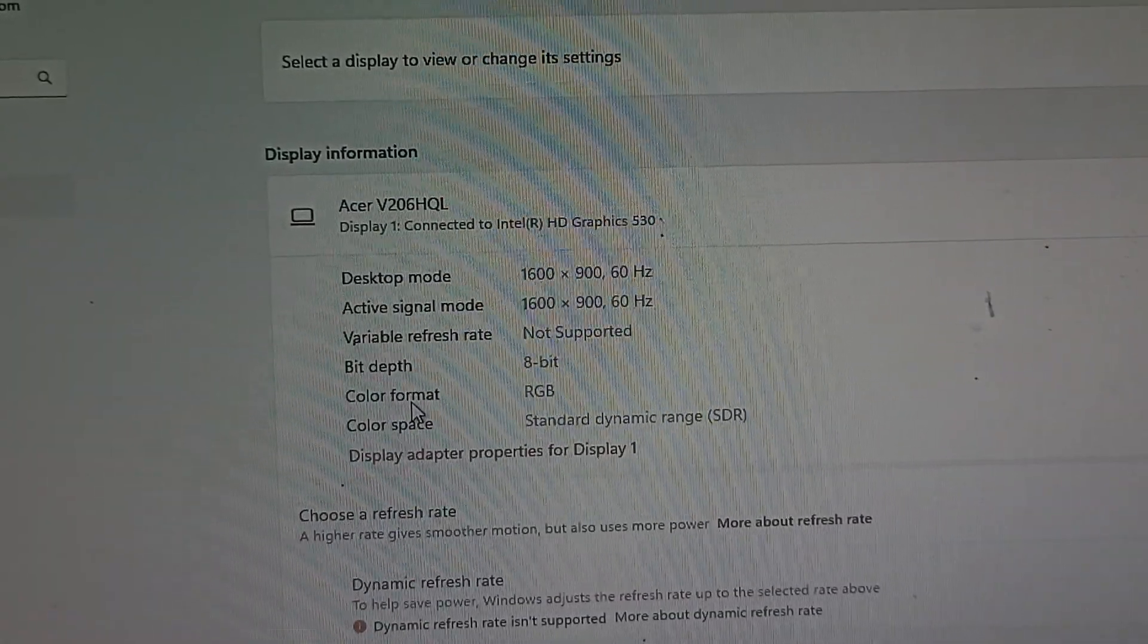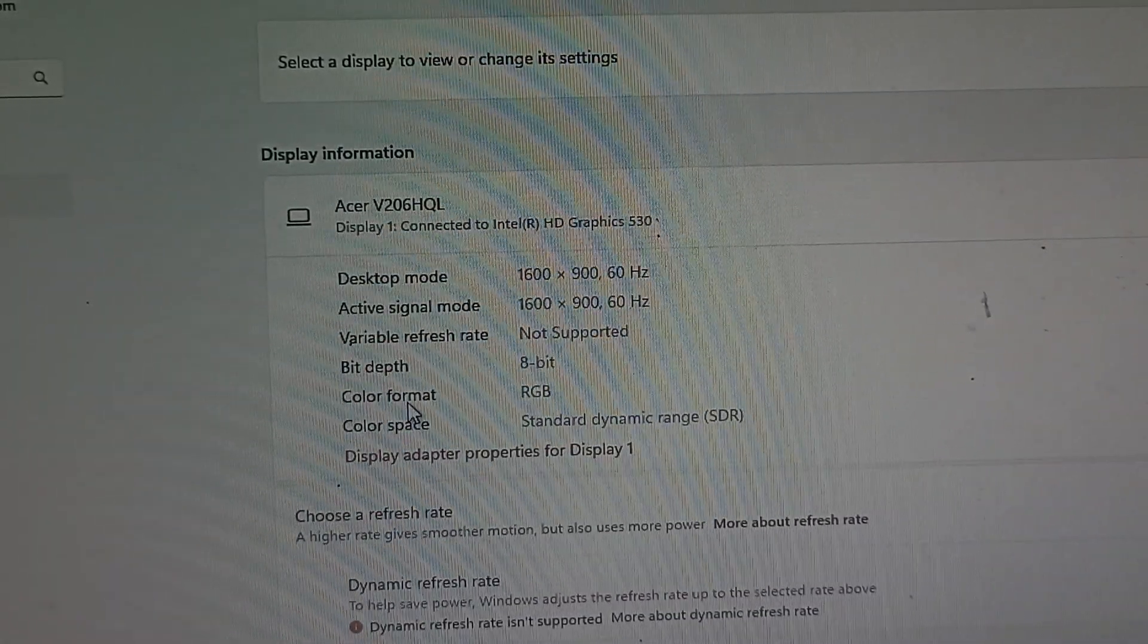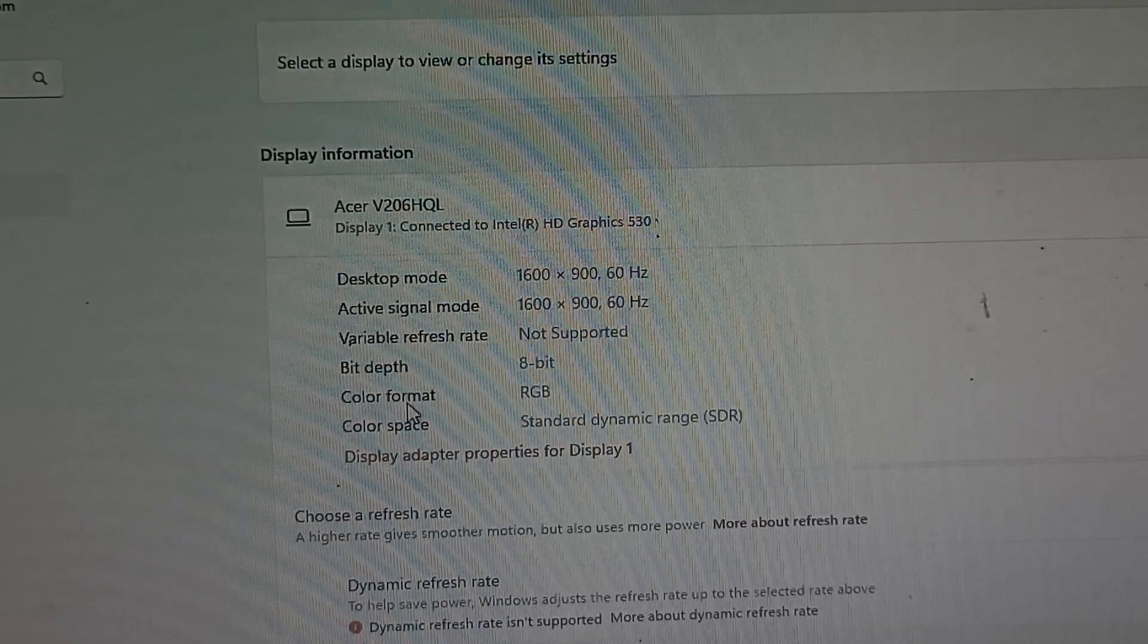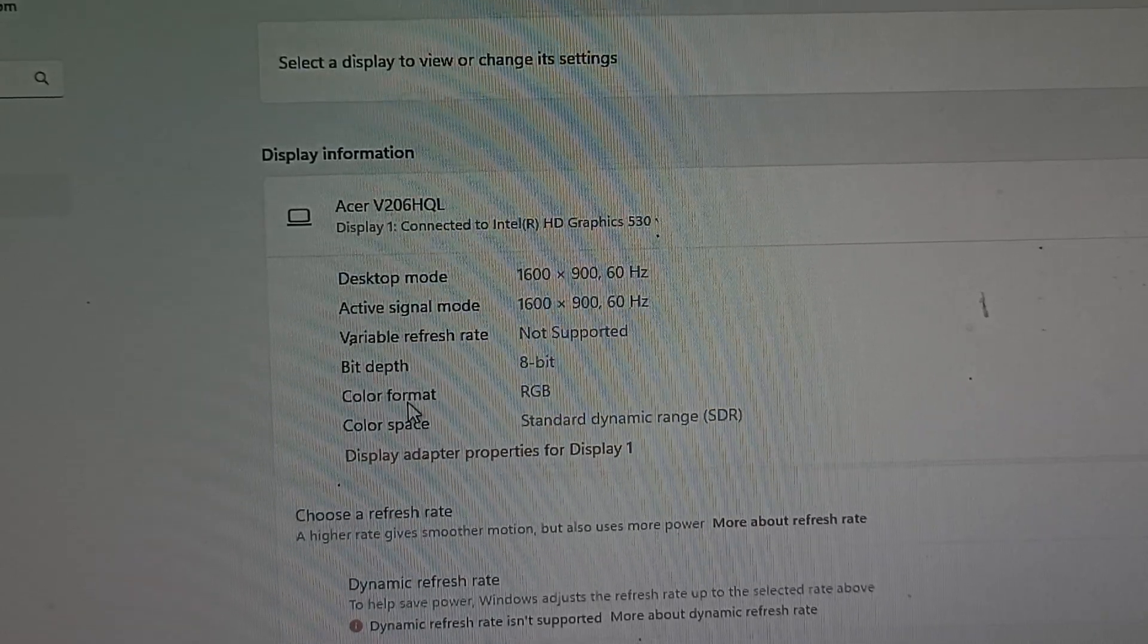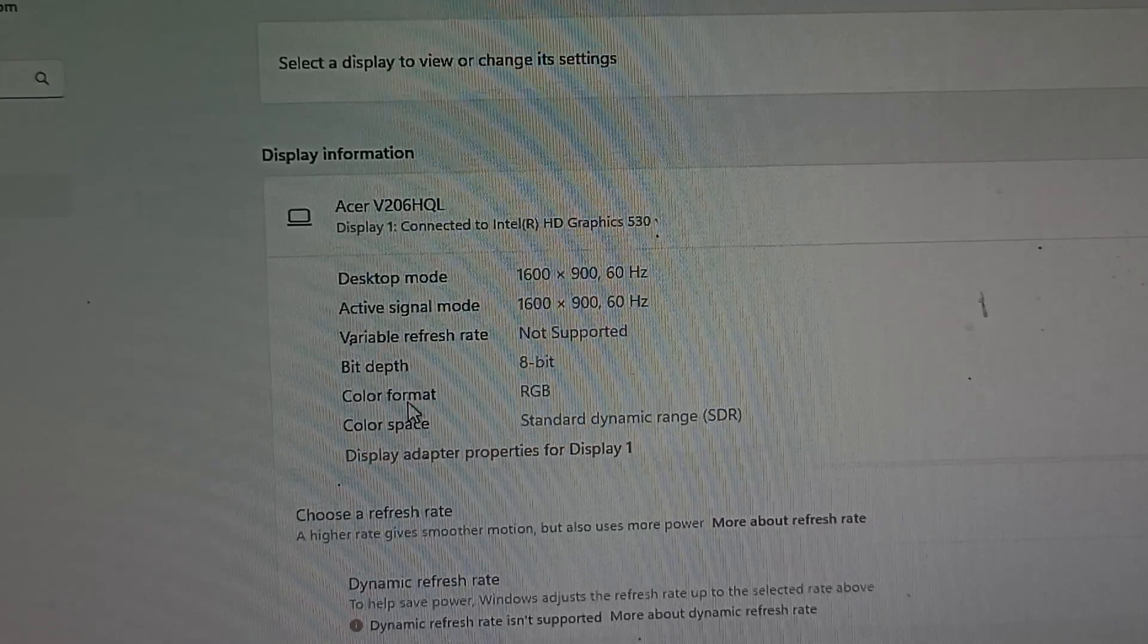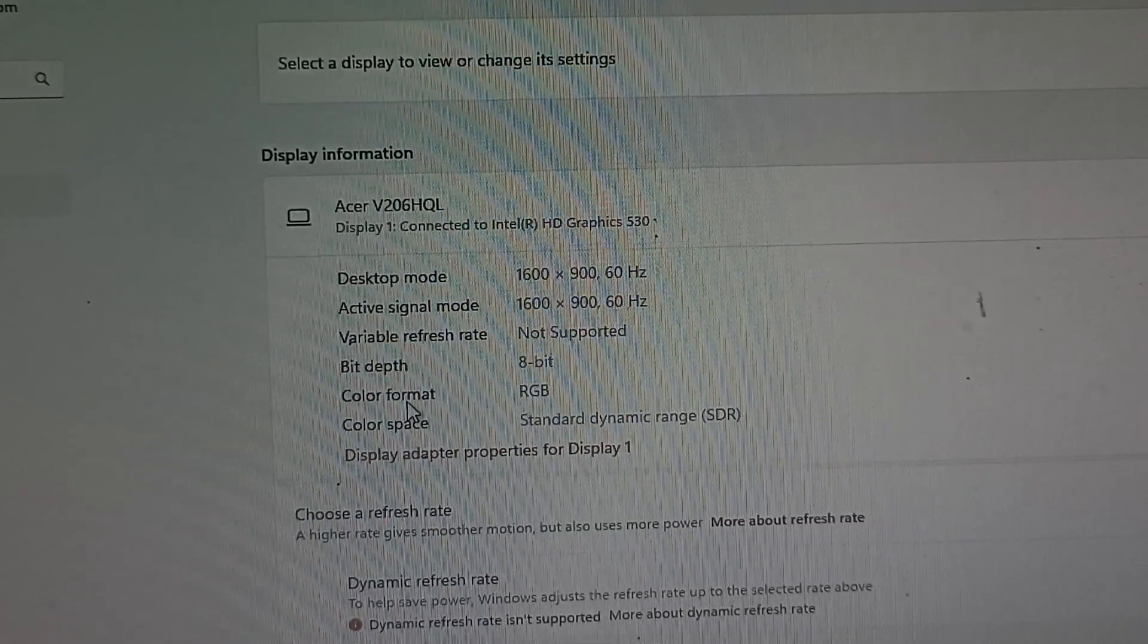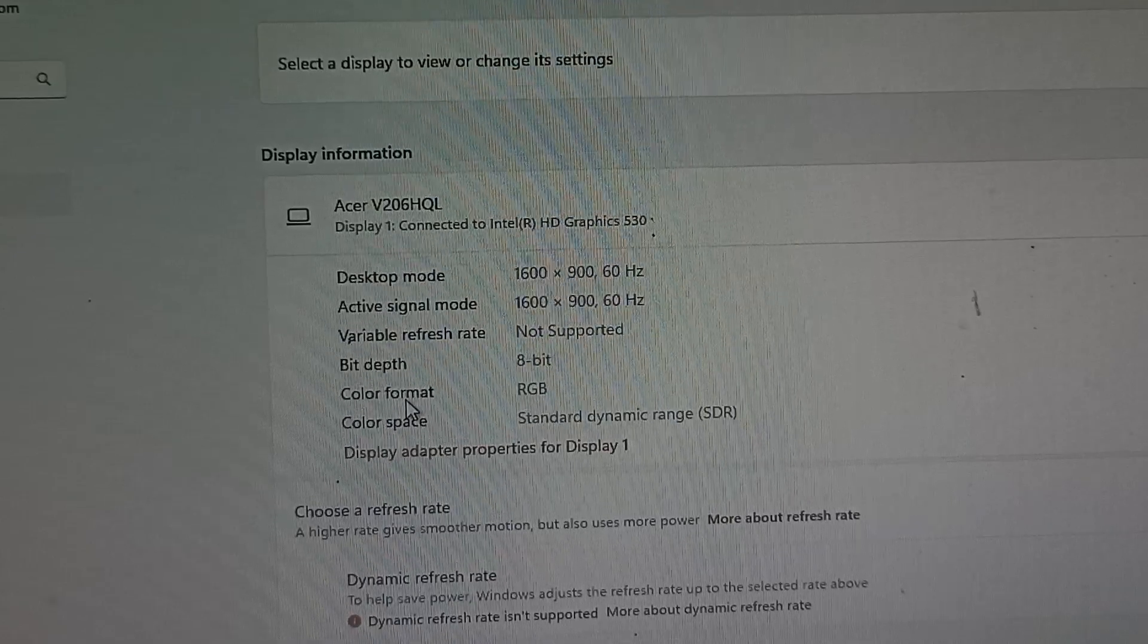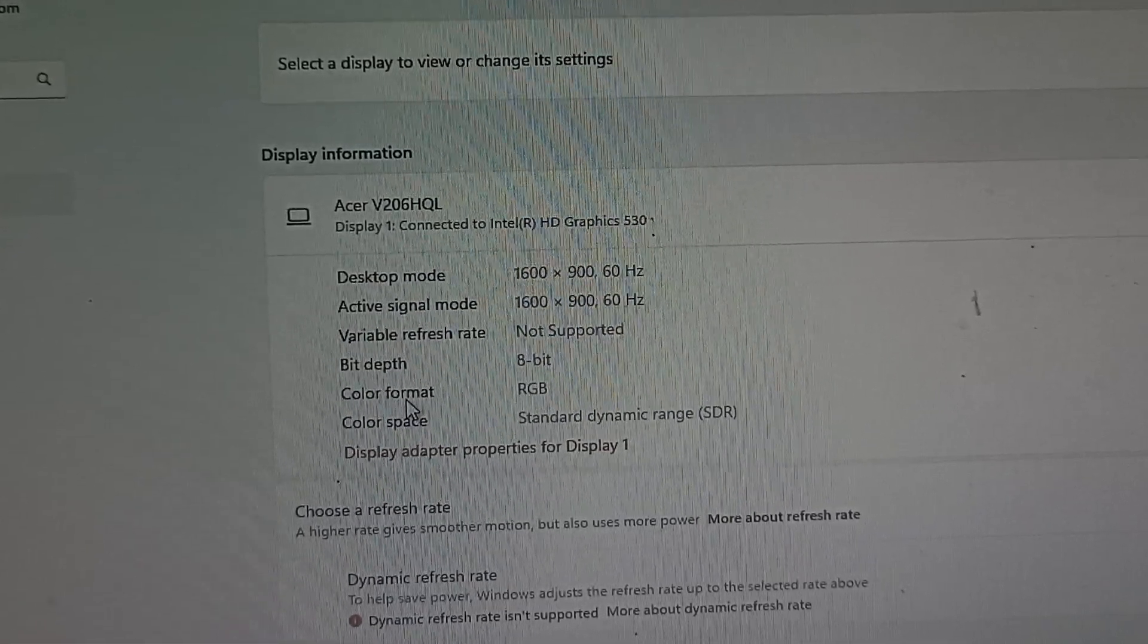This includes your color format, color space, display adapter, bit depth, and variable refresh rate. These things also help you change the quality of your screen.